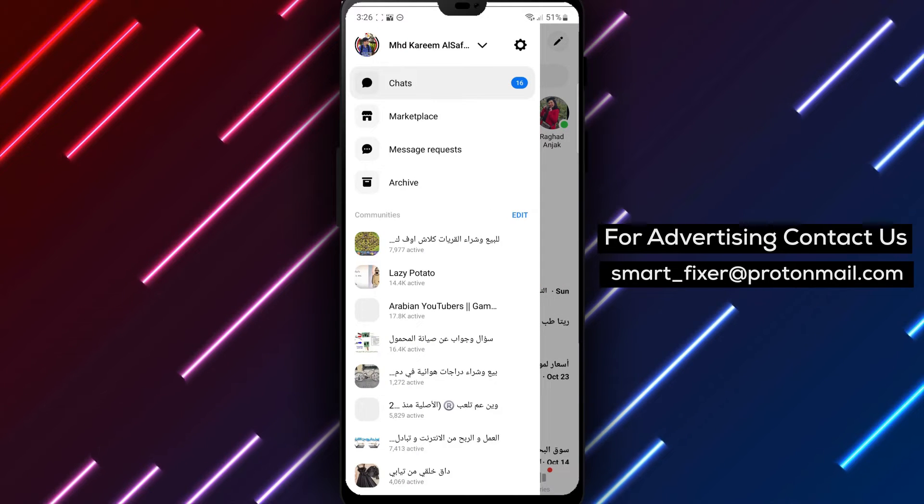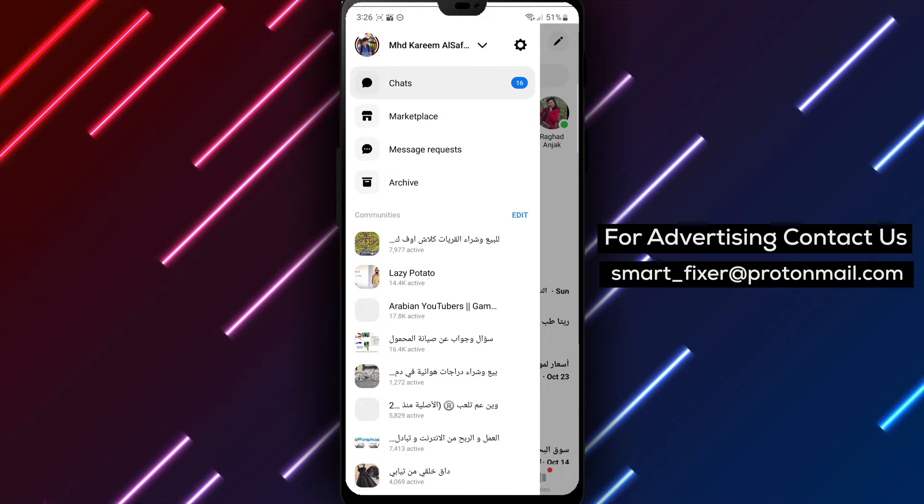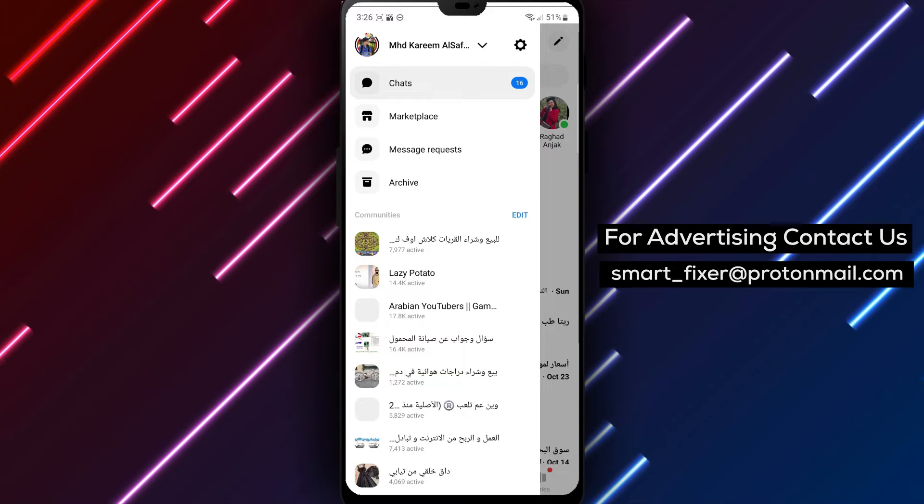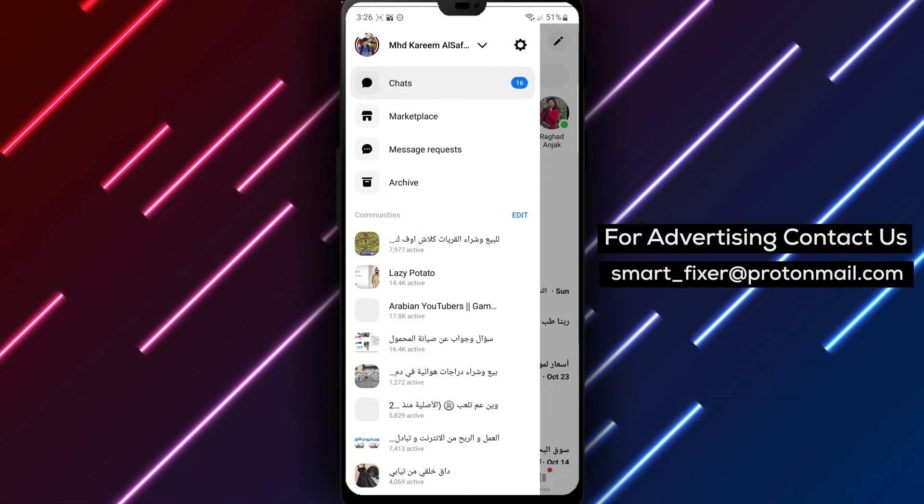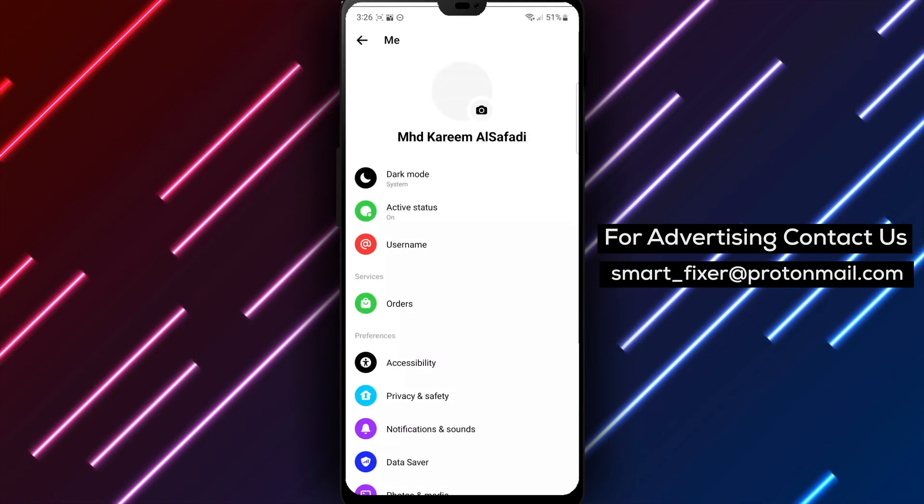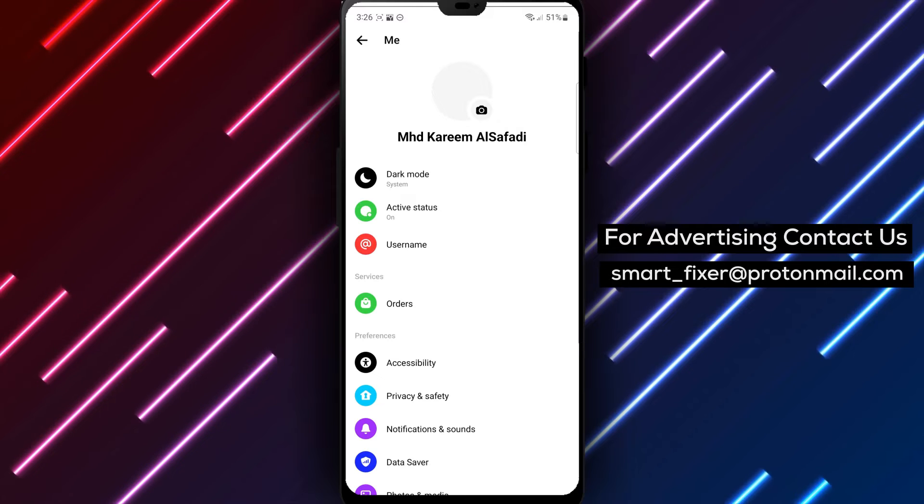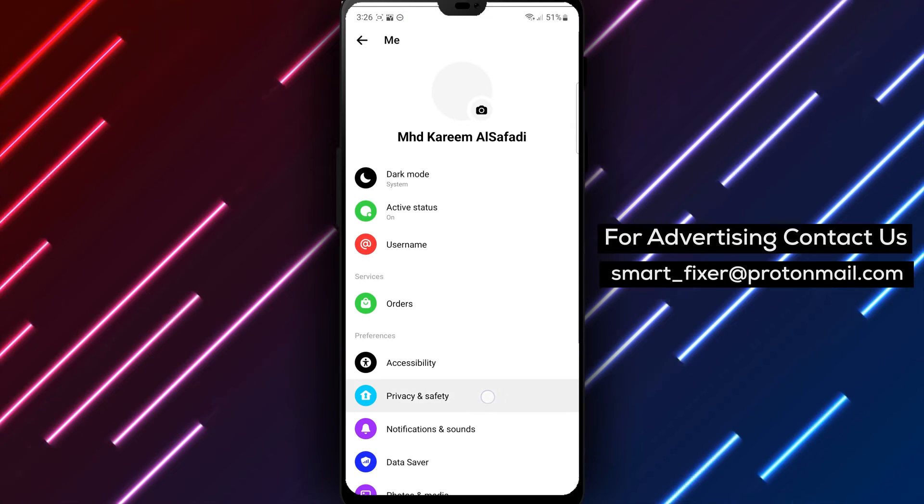Step 3. Inside the main menu, locate and tap on the gear icon. This represents the settings option. Step 4. Tap on Privacy and Safety in the settings menu.